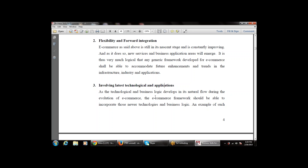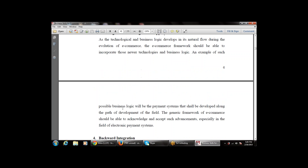The third consideration is involving the latest technology and application. Whenever we develop the framework for e-commerce, it must involve the latest technology and applications. As technologies and business logic develop in their natural flow during the evolution of e-commerce, the e-commerce framework should be able to incorporate newer technologies and business logics. An example of such business logic is the payment system — doing transactions or payments online.